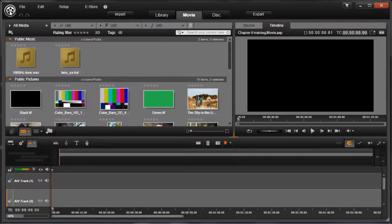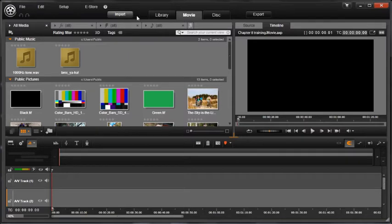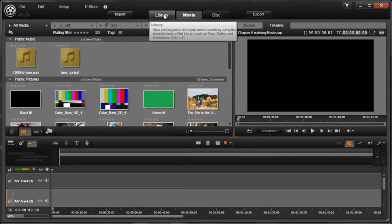In this chapter, we will continue to use the powerful organizational tools in the library. Soon these tools will become second nature and you'll be able to quickly customize the library to suit your own unique style and workflow.